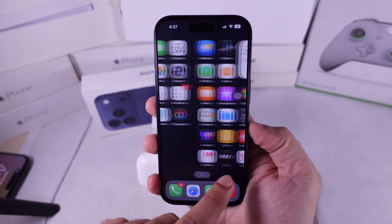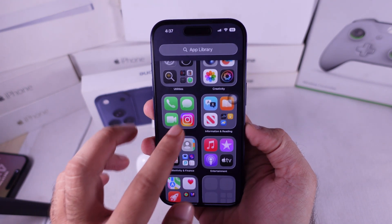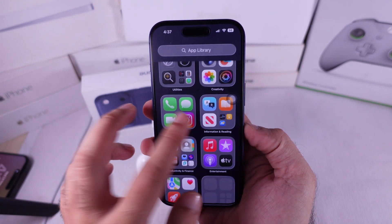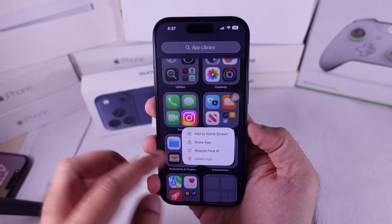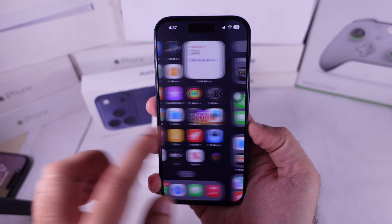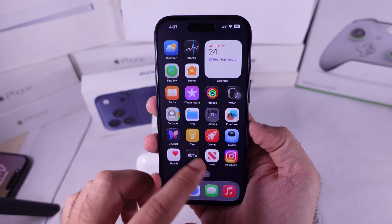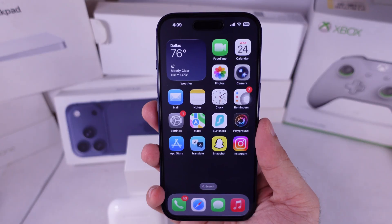Alternatively, search for the app in the App Library. Touch and hold on the app icon to see the option for Add to Home Screen.